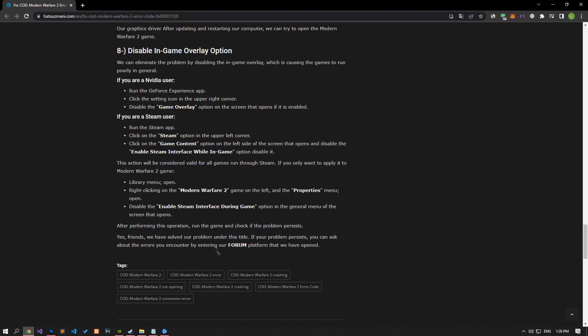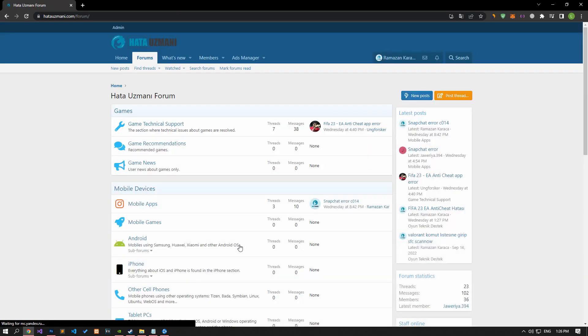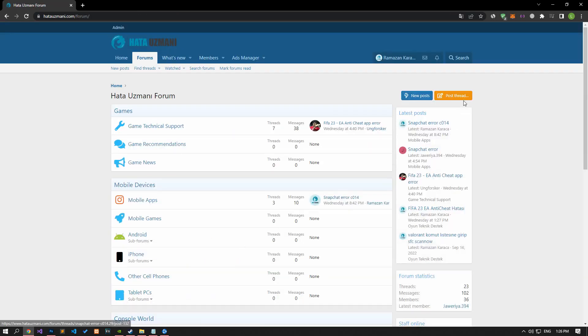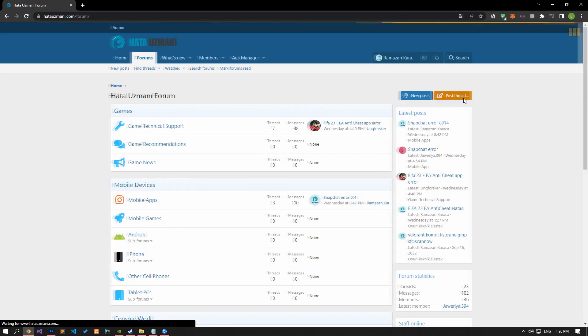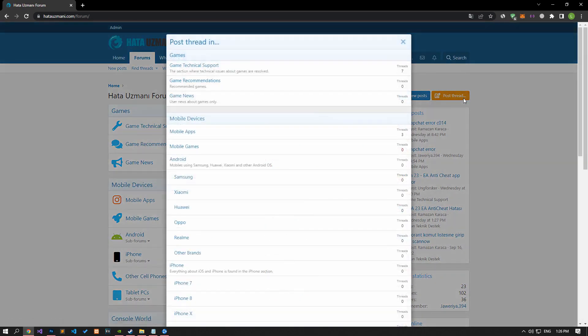In this video we have provided information on how to fix the Modern Warfare 2 error code issue. If you are encountering various errors, you can reach the community with your questions by accessing the forum portal we have opened. By supporting us, we can expand our community. Thank you.